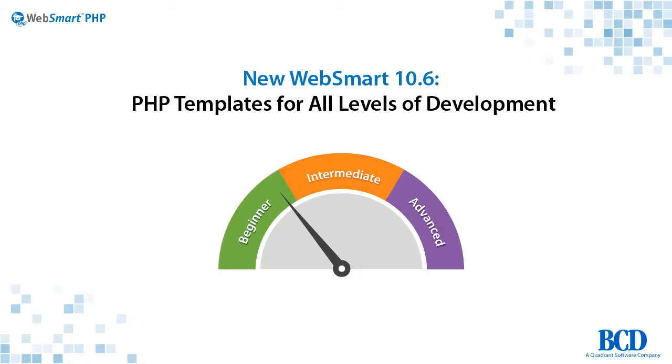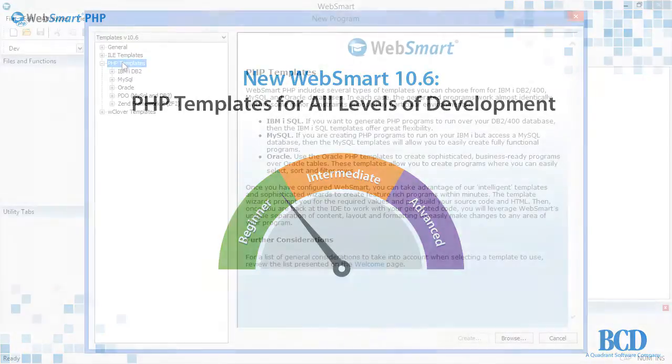In this video, you'll see the key new features in WebSmart PHP 10.6. WebSmart now includes templates for every level of developer. Highlights include new MVC and PDO templates and improved support for customizing WebSmart themes.